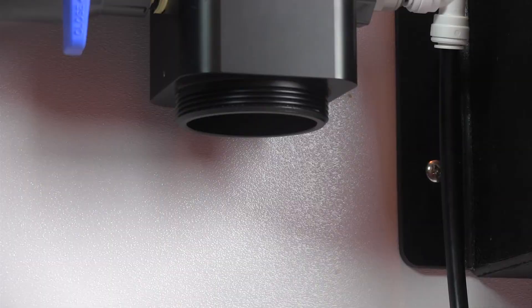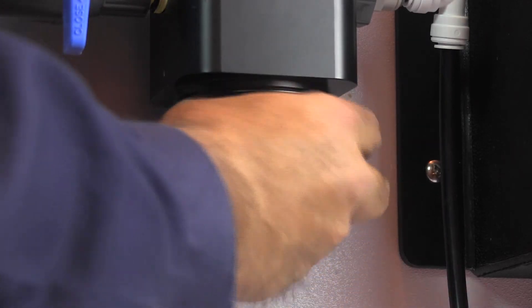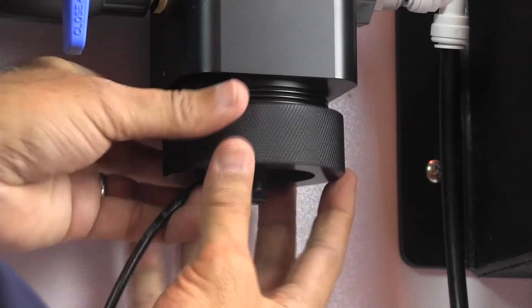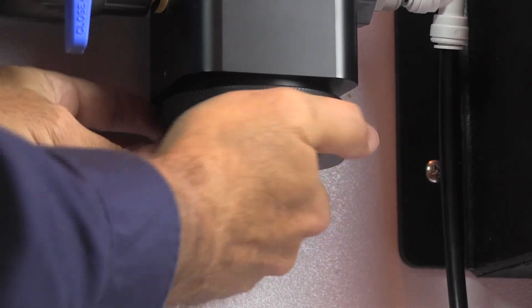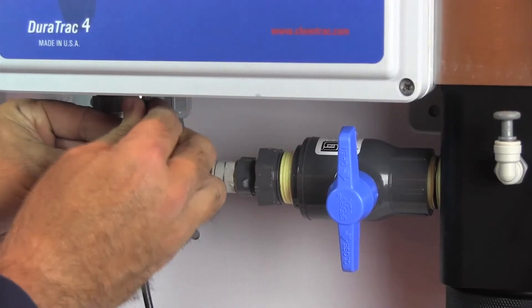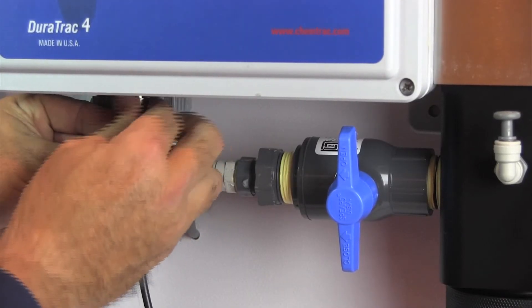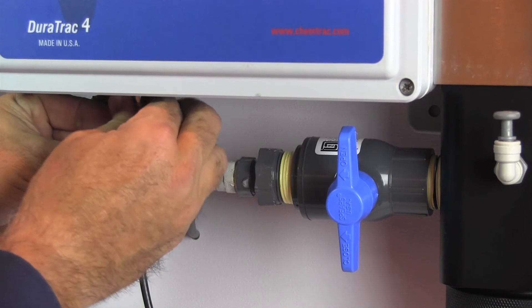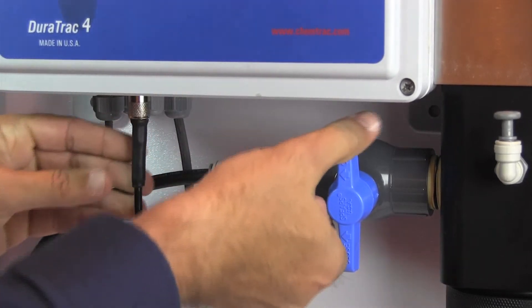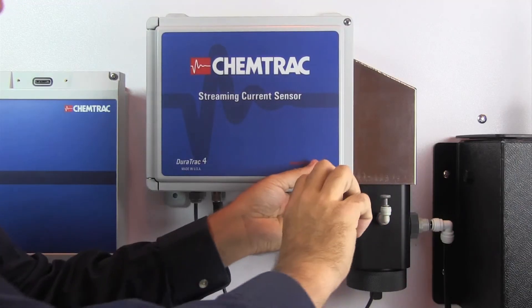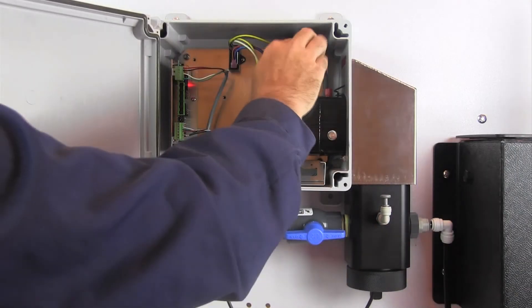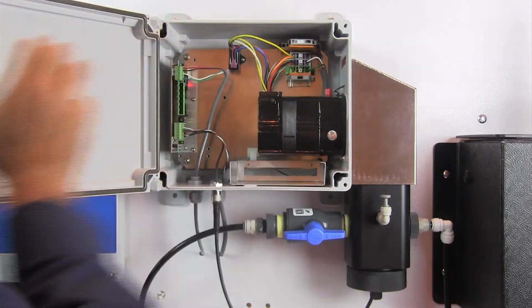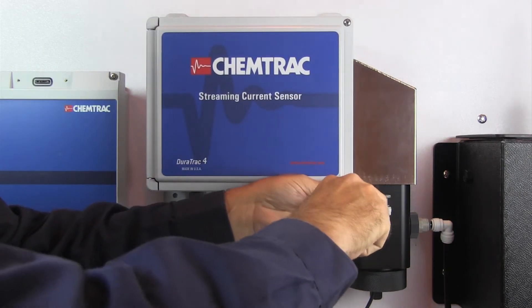Insert the probe cartridge back into the DT4 block and hand tighten the probe retainer nut to secure it in place. Connect the probe cable and re-establish the sample flow. Repower the unit and the sensor will be back online.